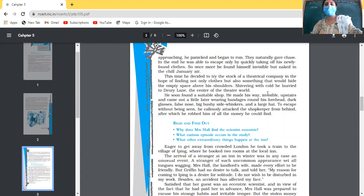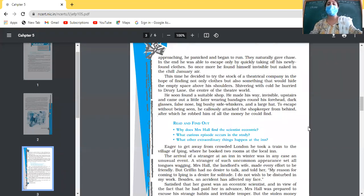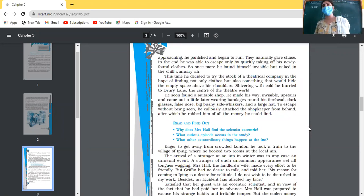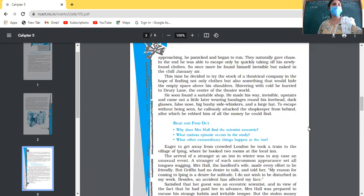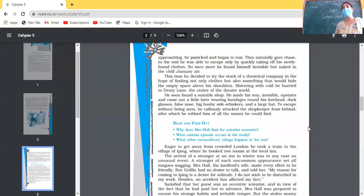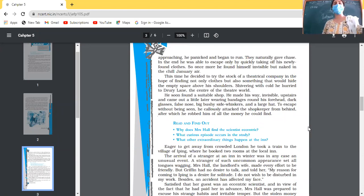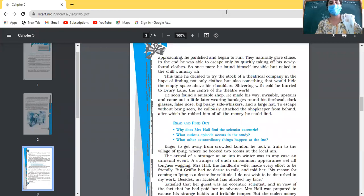He decided to try the stock of a theatrical company in the hope of finding not only clothes but also something that would hide the empty space above his shoulders. Shivering with cold he hurried to Drury Lane, the center of the theater world. We will read in the next class what happened in Drury Lane, why he went there and what he found there. That's all for today.